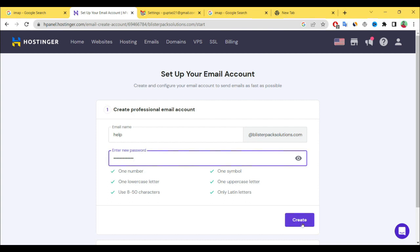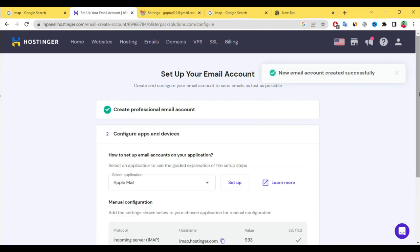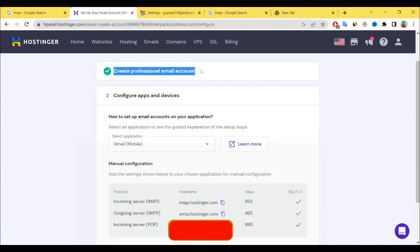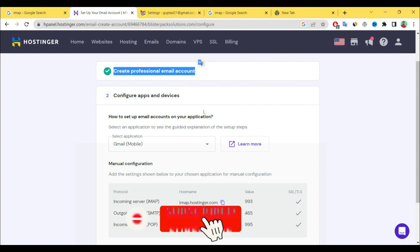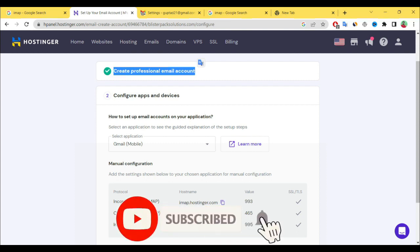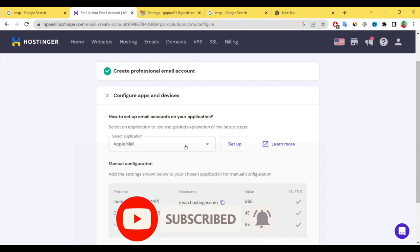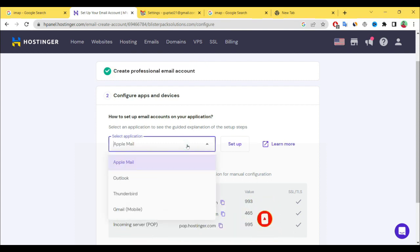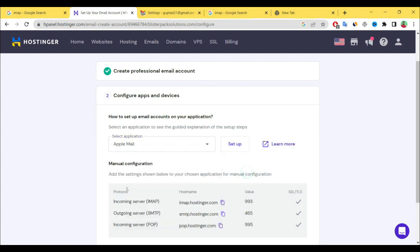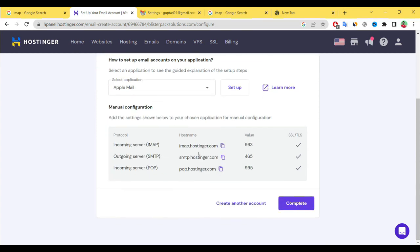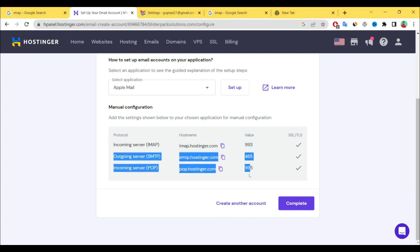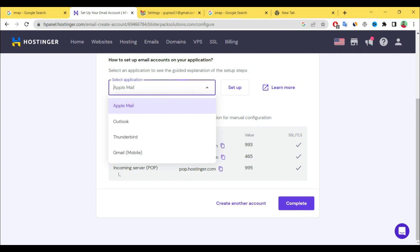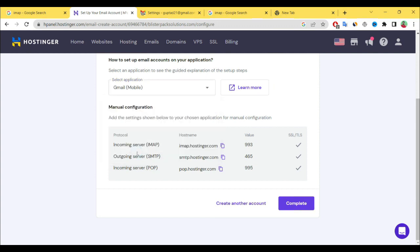Now we need to connect your devices. Select your device. Suppose you have Apple Mail, then this information we need during the connecting of that mail to your device: hostname and value. These are important things. Suppose I want to connect my Gmail account, then select your Gmail account, take a screenshot.